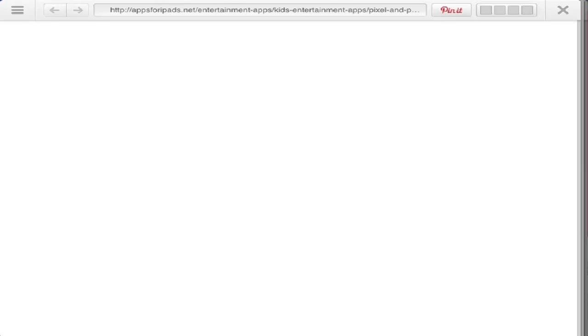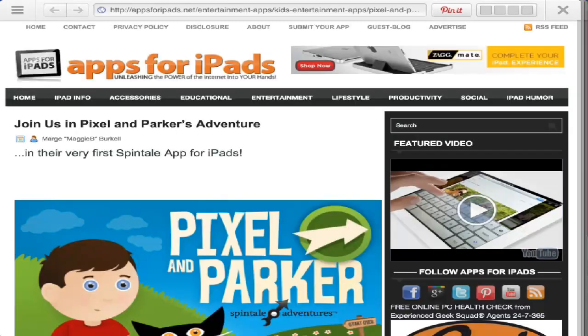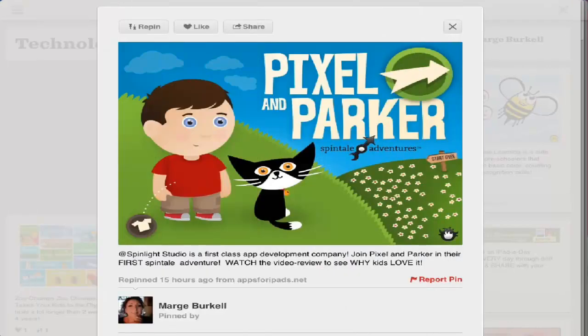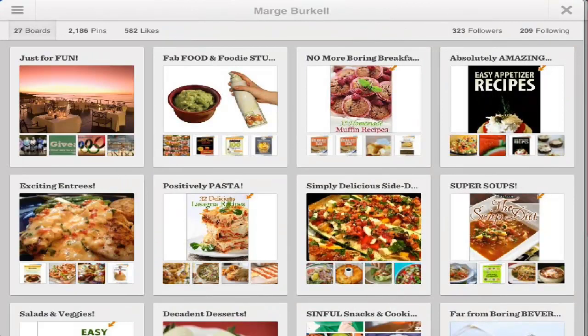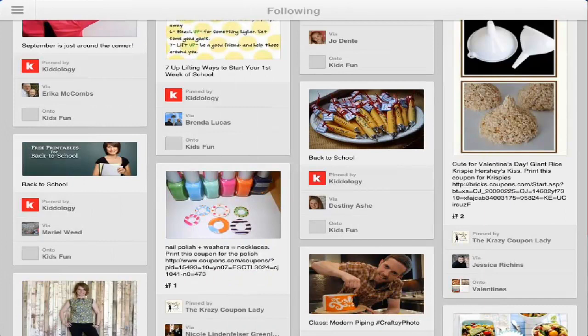It has a built-in browser, so it's going to take you right to the pin that you're tapping on — you're not flipping back and forth between browsers. There is an X in the top right-hand corner, and unless you tap those off, they're going to build layer upon layer upon layer.